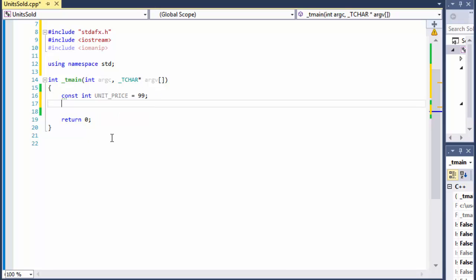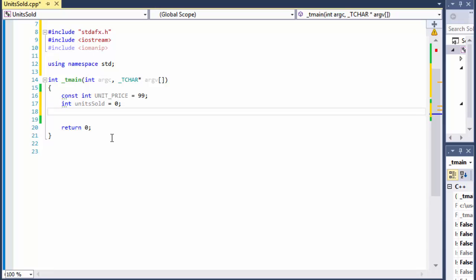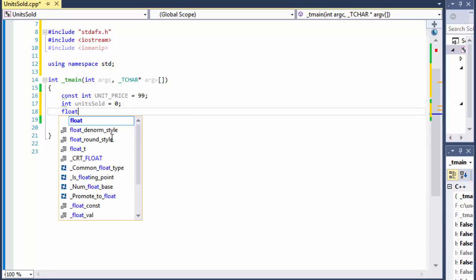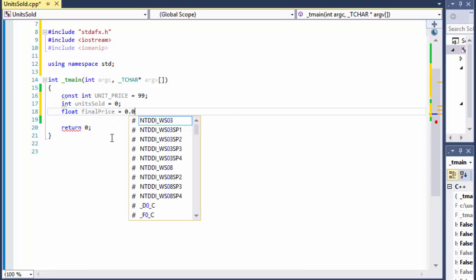Another variable I'll do is units sold, initialized to 0. And I will do float final_price — that's after the discount is applied — initialized to 0.0.